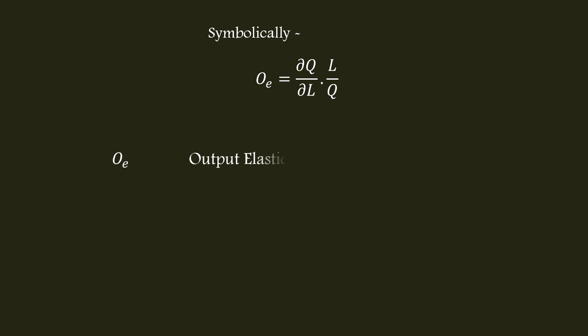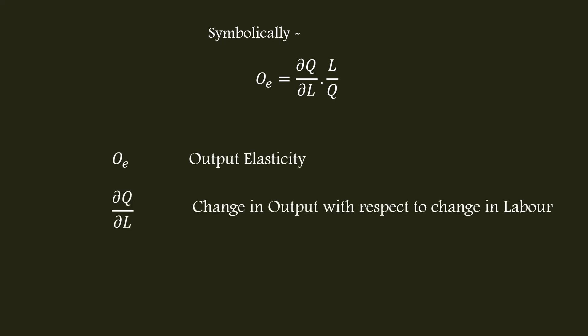Q_E stands for output elasticity. dQ by dL - change in output with respect to labor. In other words, partial derivative of the given function with respect to labor. Q - original output. L - original quantity of labor.